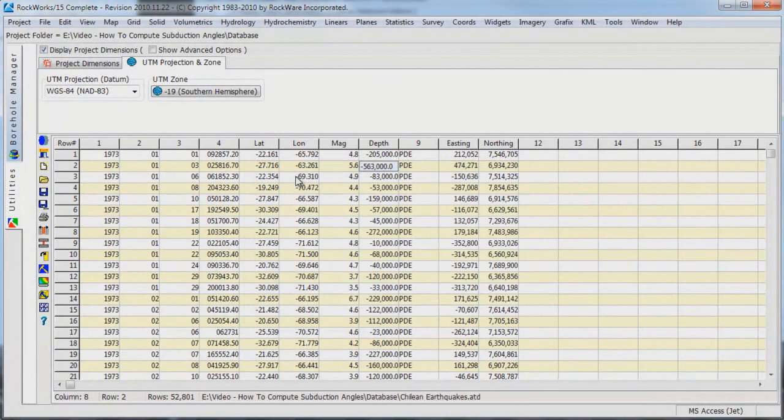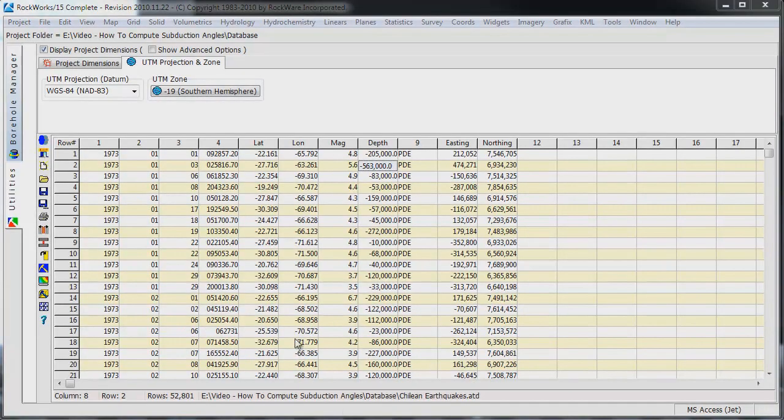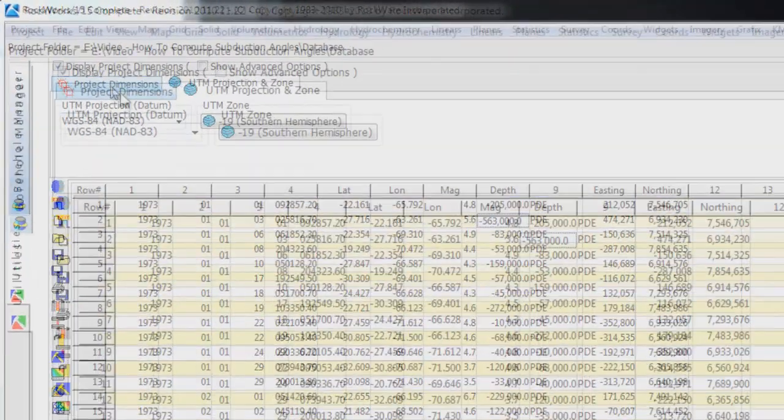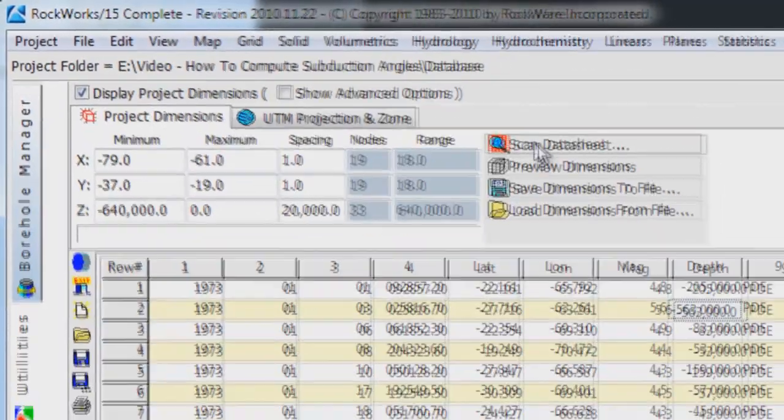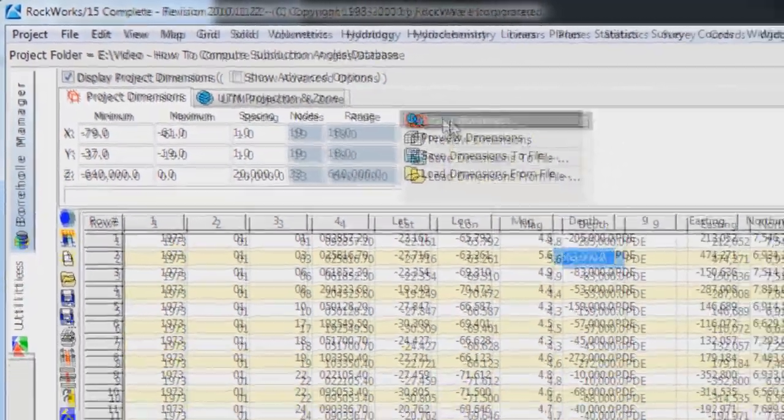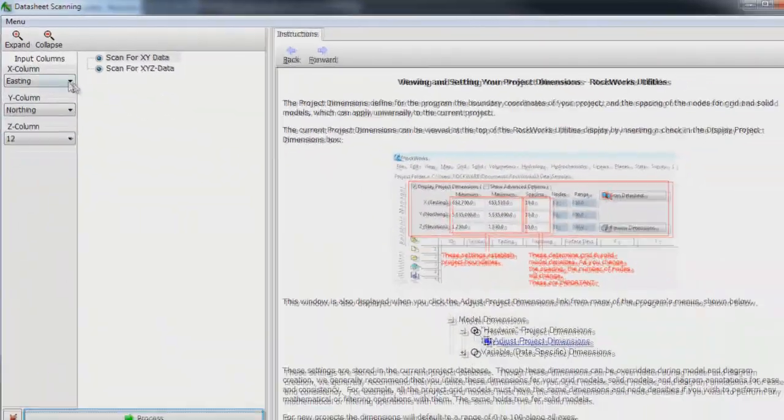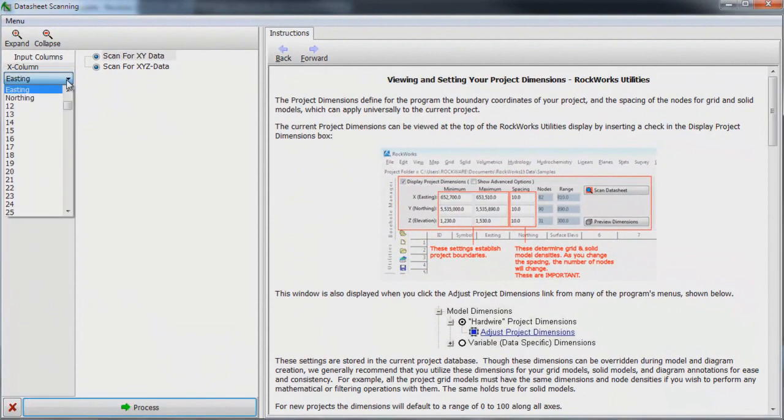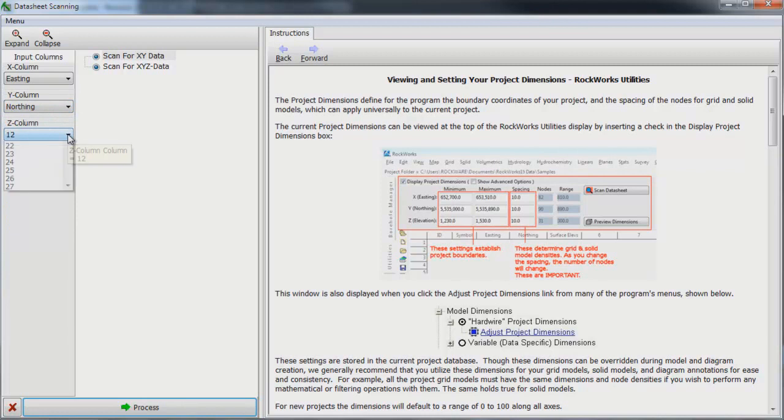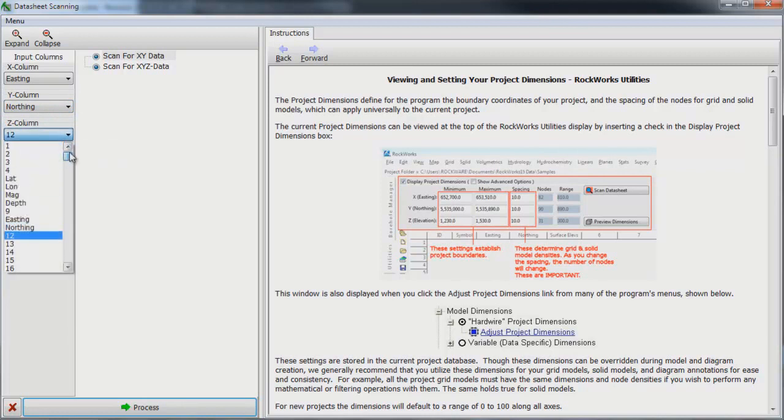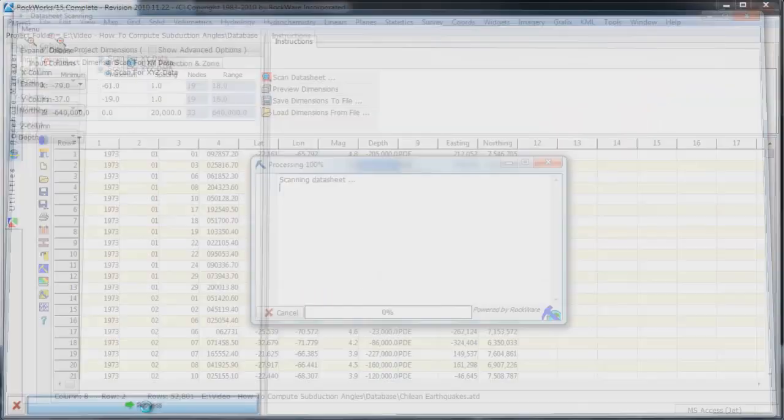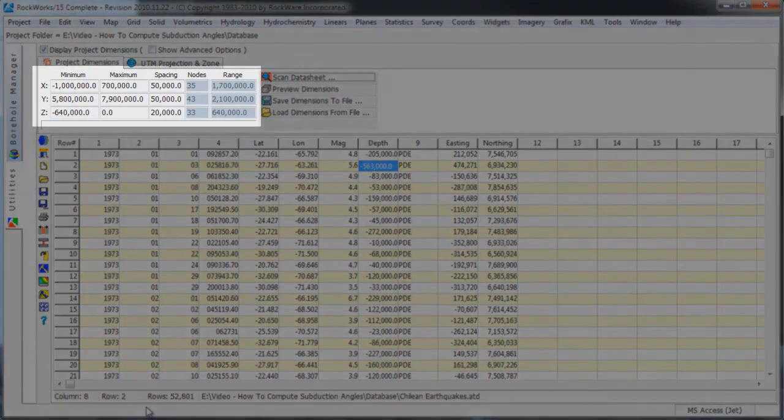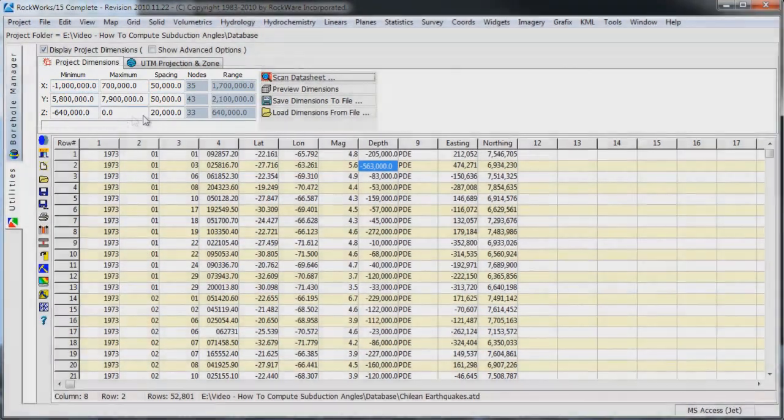The easiest way to set our project dimensions based on the new data is to select the Scan Data Sheet option from the Project Dimensions tab and specify Easting as our X column, Northing as our Y column, and Depth as our Z column. Press the Process button and the project dimensions now show the extents of our data set.